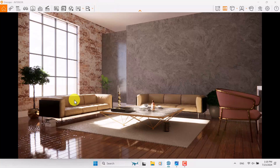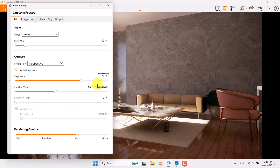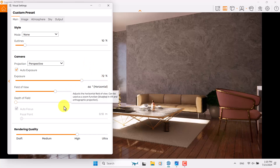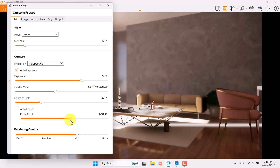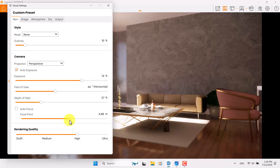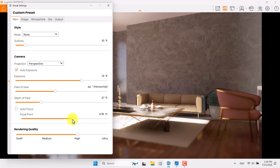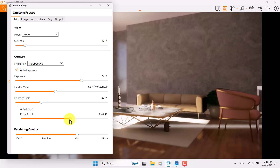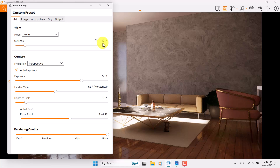I want to increase Exposure as much as I can — something like 72 is not bad. I can minimize it to see what really happens and it's completely realistic. I'm going to click on Visual Setting again. After managing my exposure, I can increase Depth of Field, turn off Autofocus, and play with the focal points, focusing on some areas. I prefer to focus on the display, so 4.94 is my focusing distance and Depth of Field is about 11 percent.